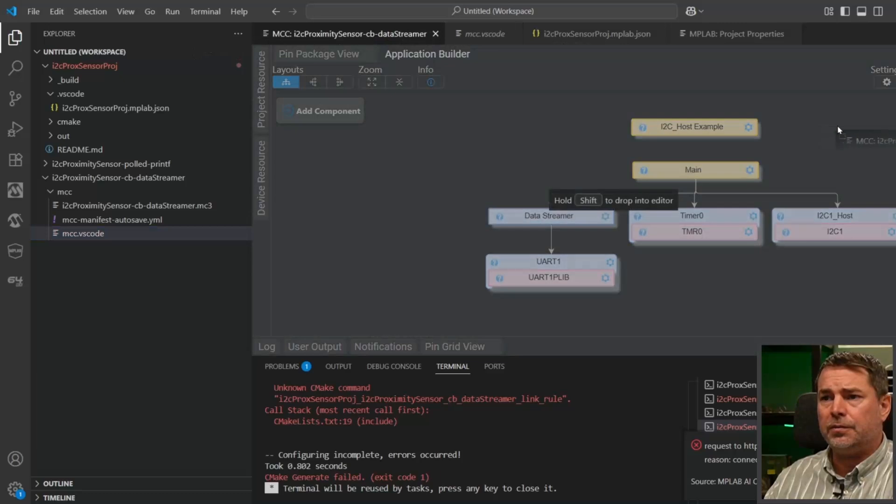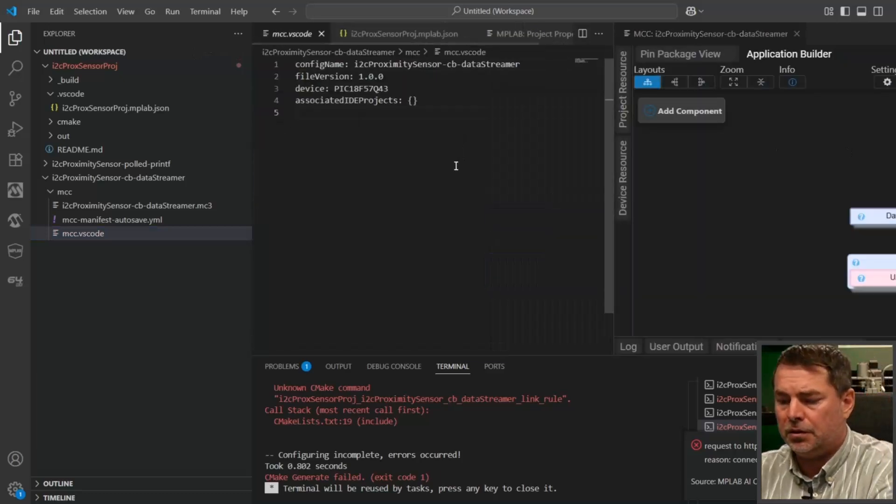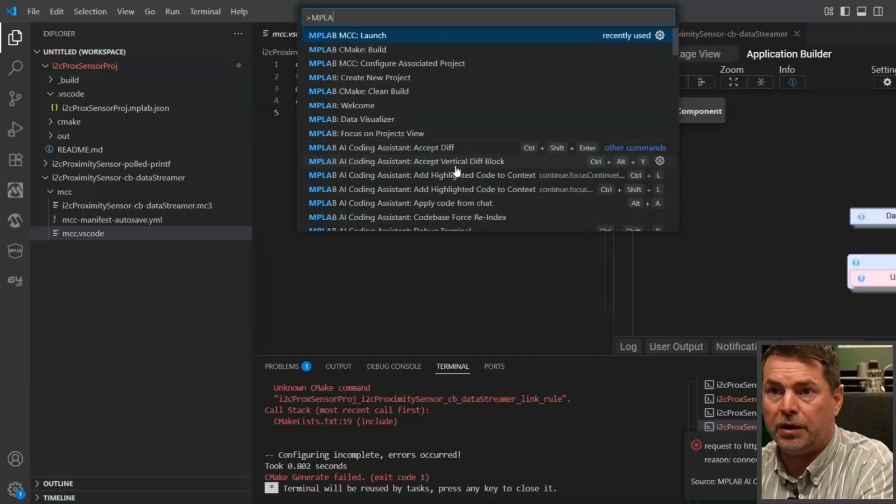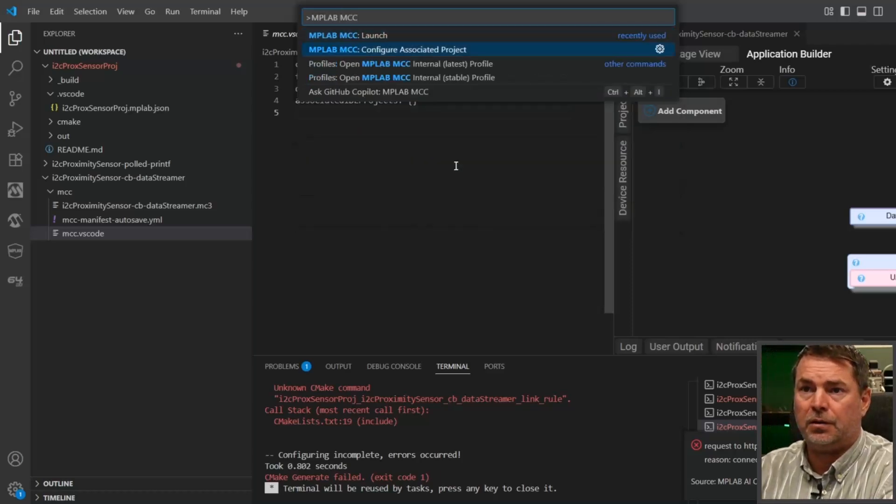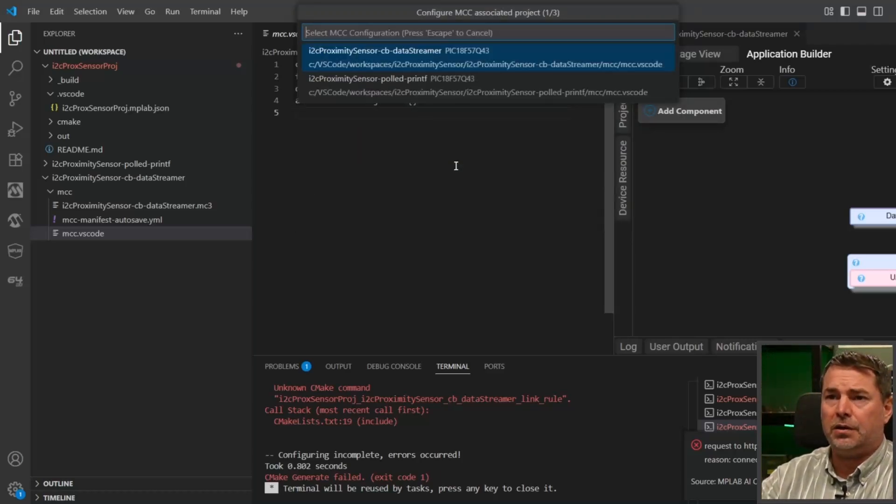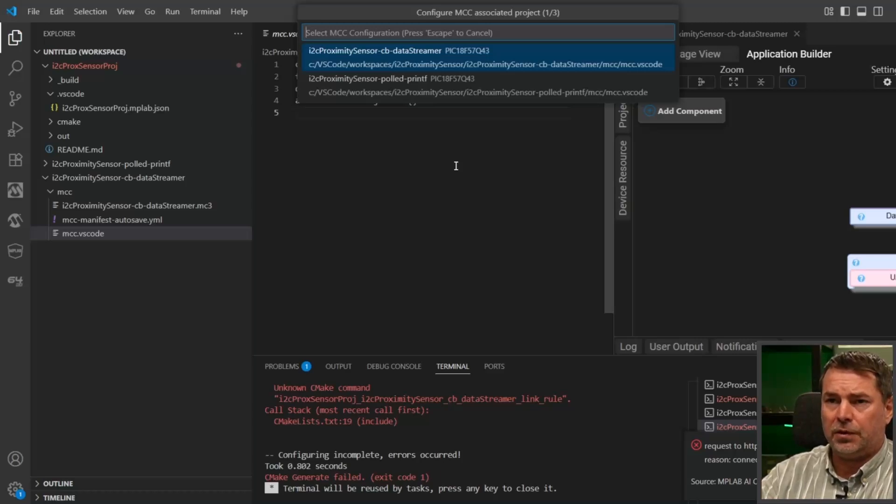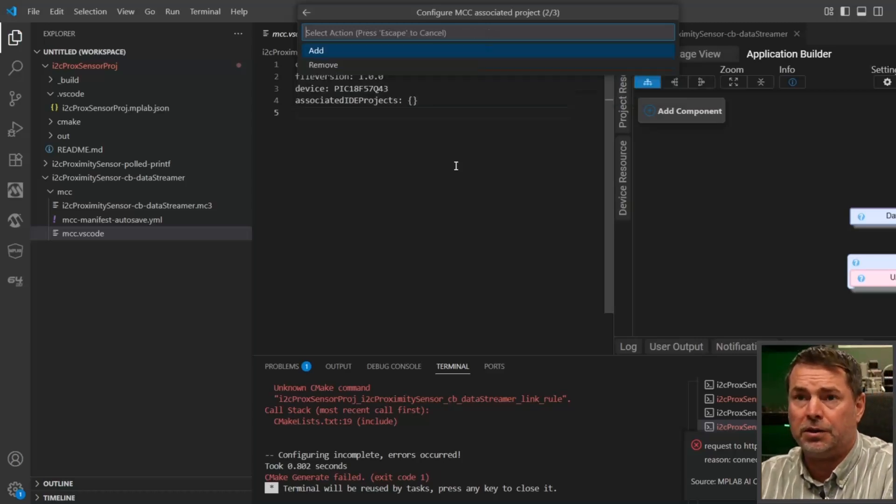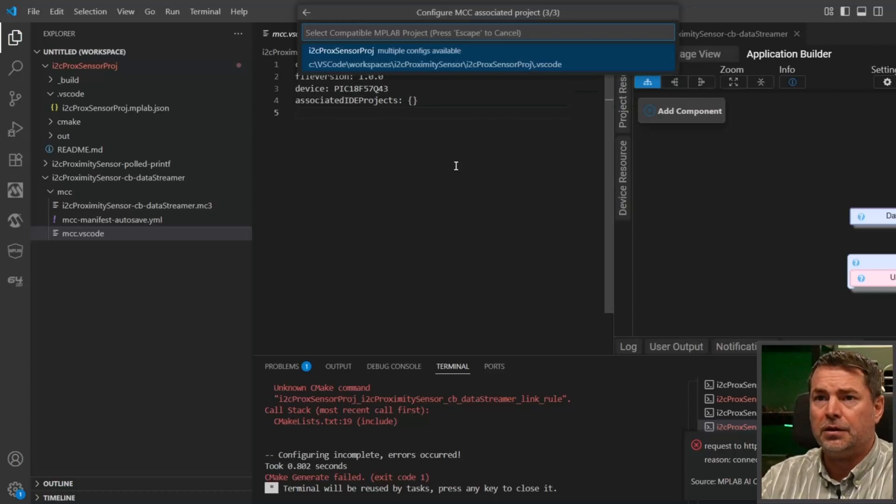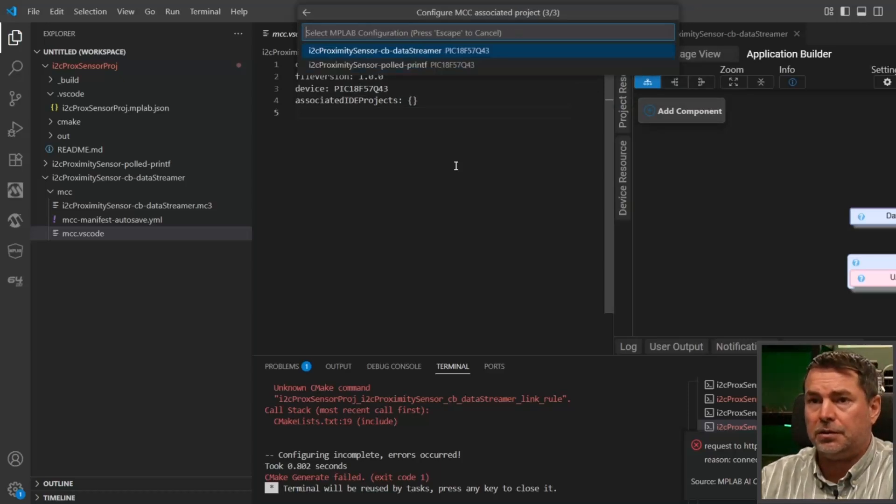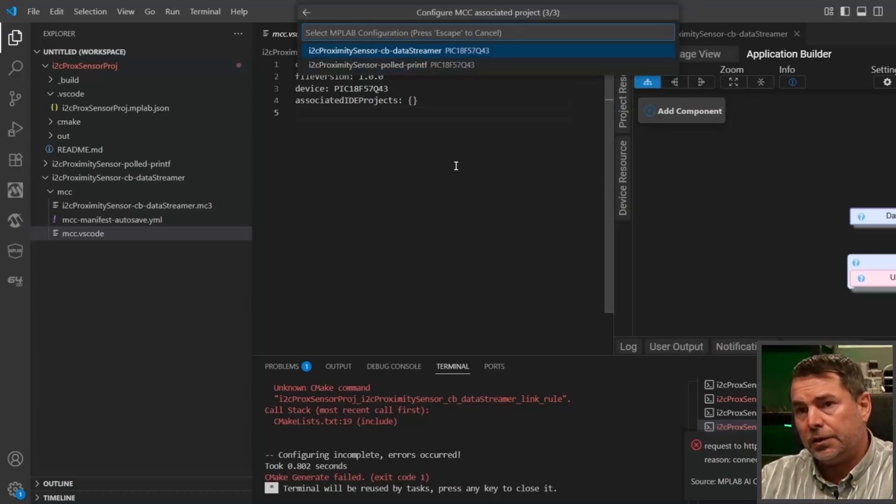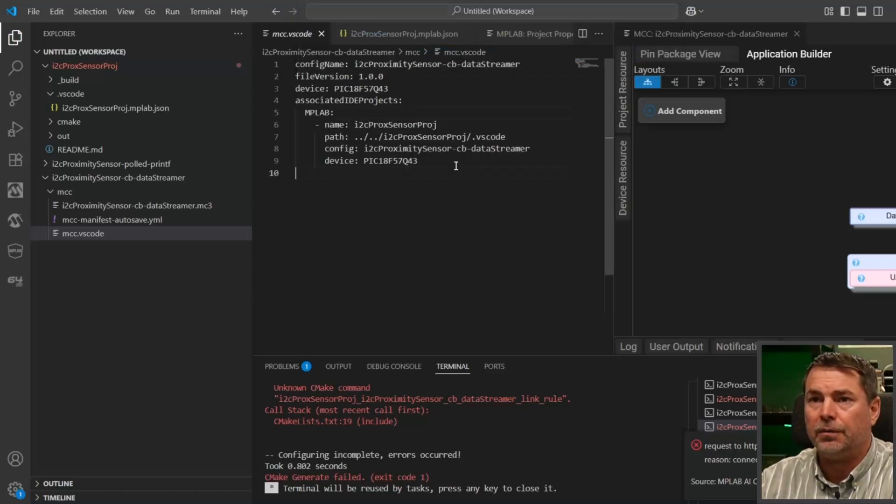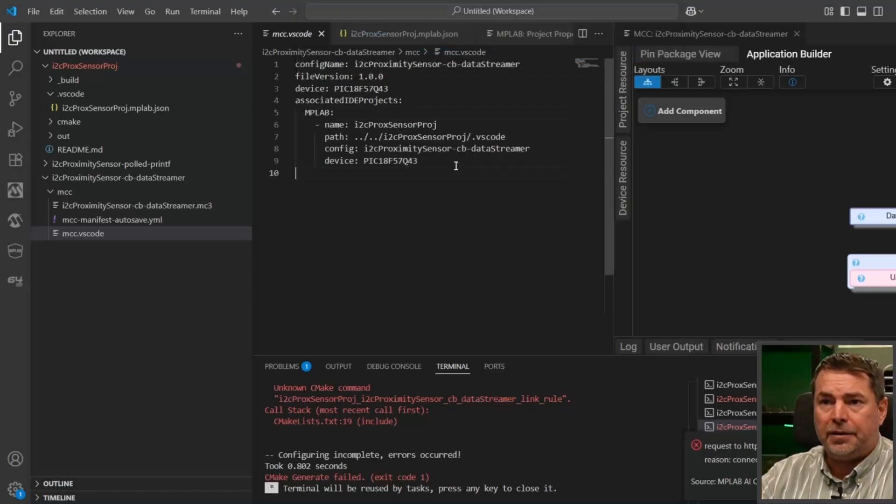Let us do that. MPLAB MCC, configure associative project. We'll first select the configuration to associate, so it's the callback data streamer configuration. We're going to add it to the proximity sensor callback data streamer configuration, and there it's added.